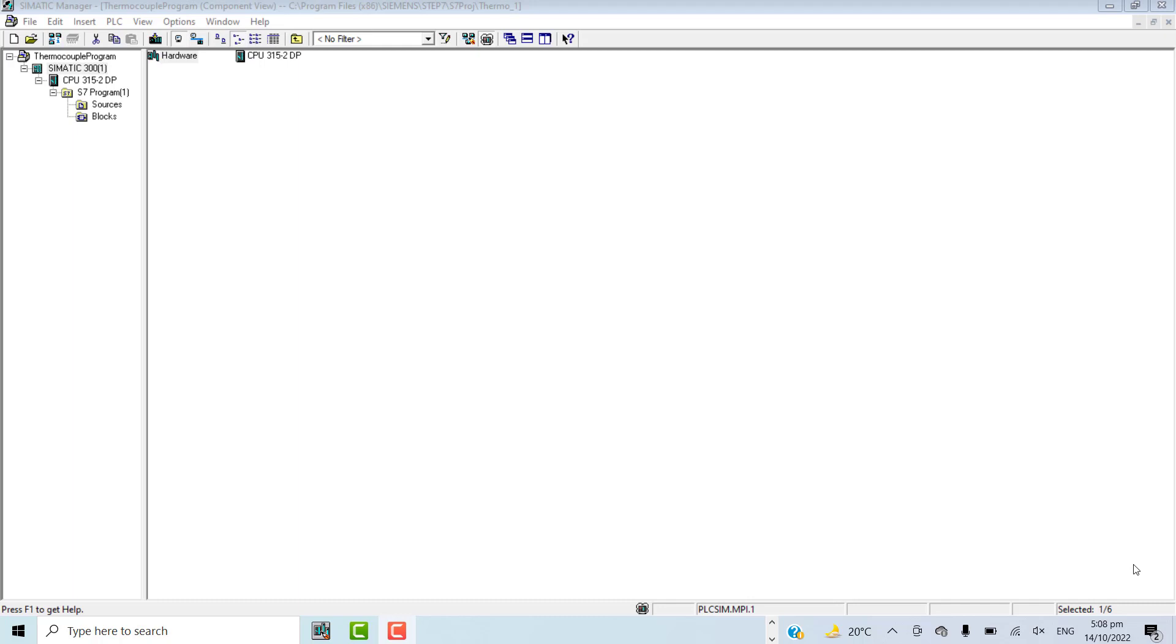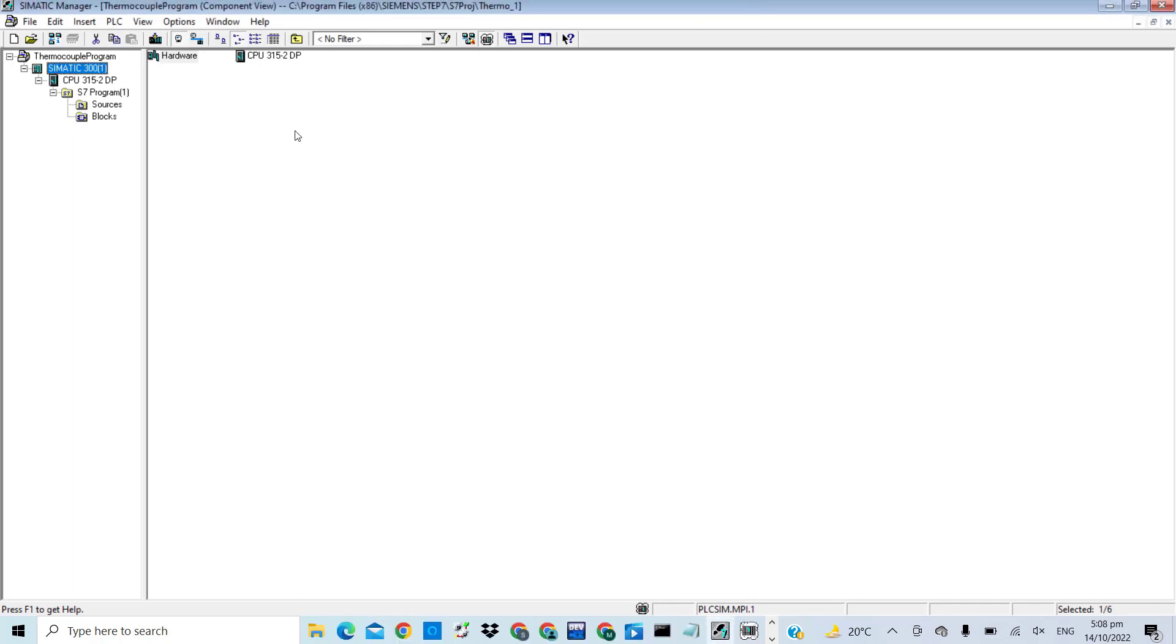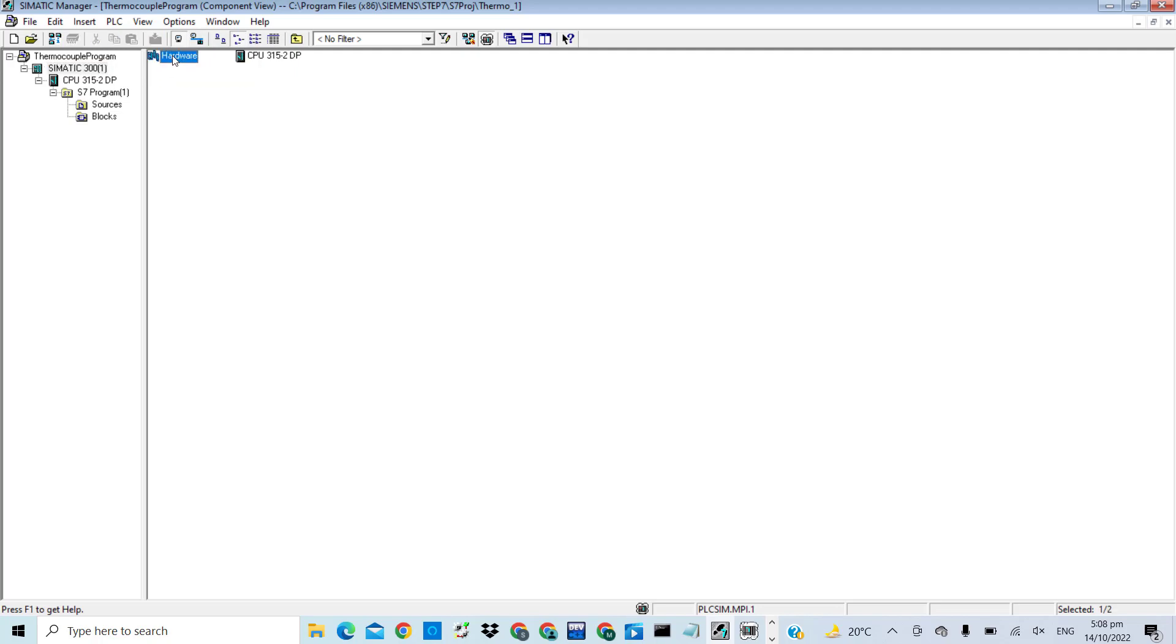For example, if you have a problem with your Siemens PLC, I will open the Simatic Manager and first of all go to my hardware configuration. I will try to go online to watch the online status of my PLC CPU and its respective modules.